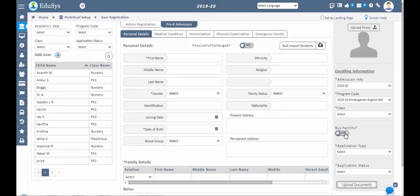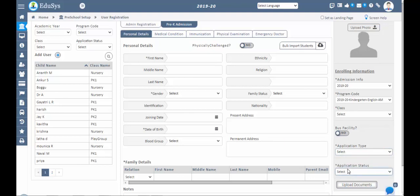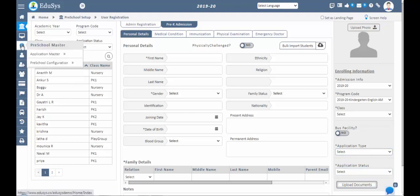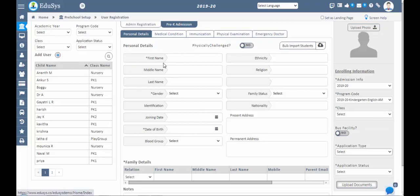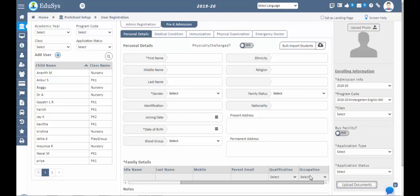By default, one application type is provided in the drop-down. If you need more types, configure them in the Master Settings screen by selecting inquiry type. Similarly, for occupation types in the family details, add new types in the Master Settings screen to populate the drop-down list. Once the application status is confirmed, a notification will be sent automatically to the parent at their registered mobile number or email ID confirming that their registration has been successfully completed.